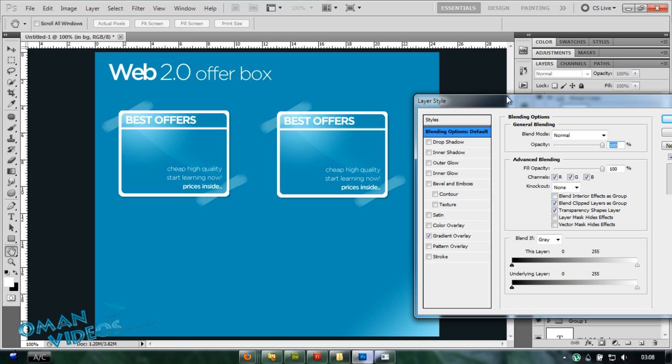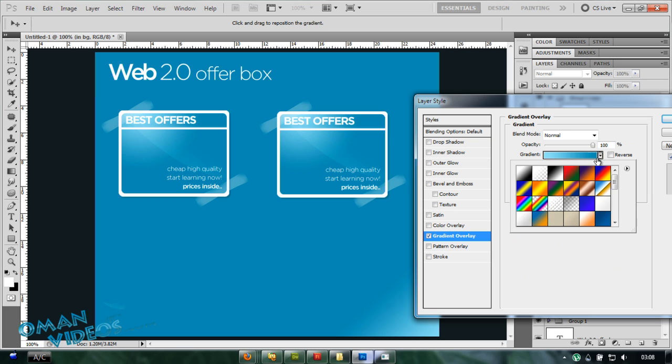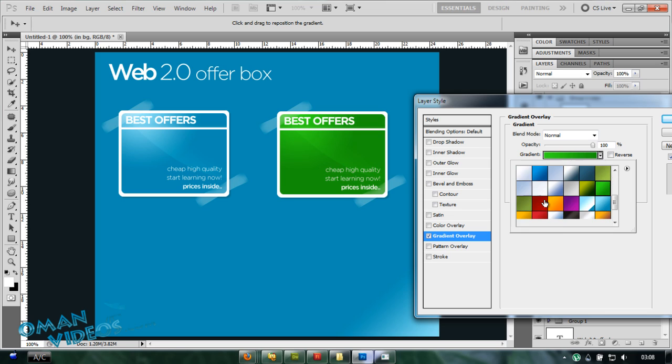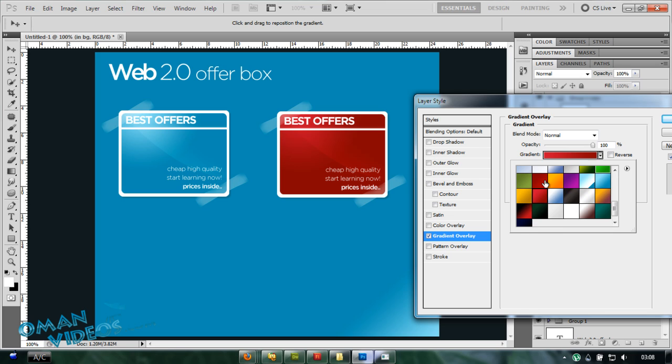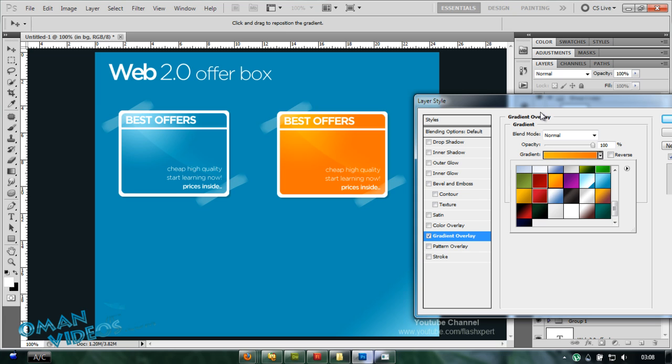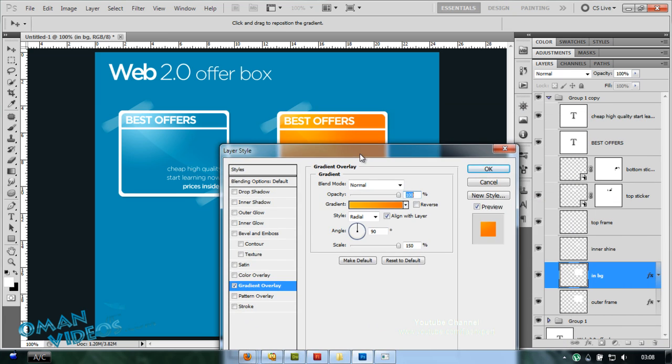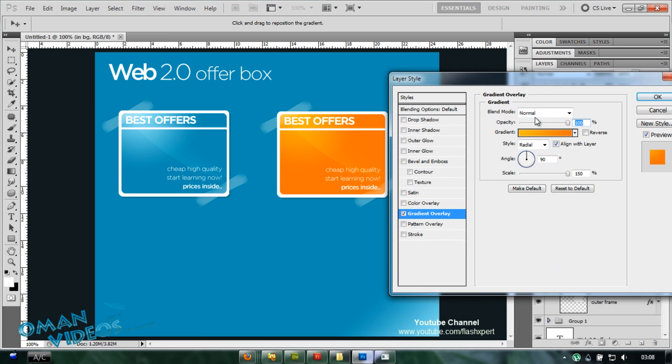You could even change our colors here with one click. I'm going back to my blending options of my inner gradient here and I can even change your color. Simple and easy way to make your own offer box for your own personal website or a graphic.